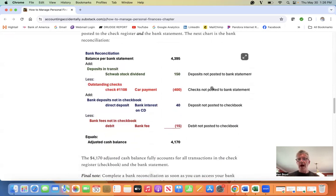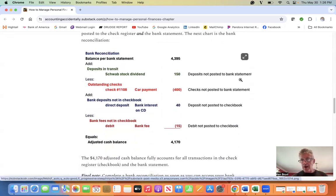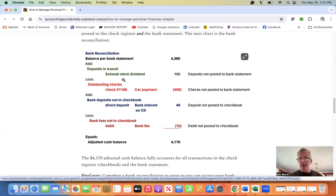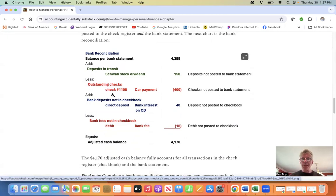Then we add in deposits that are not in the bank statement, including the Schwab stock dividend. We subtract checks that are not posted to the bank statement, outstanding checks. The car payment didn't get to the bank statement yet.